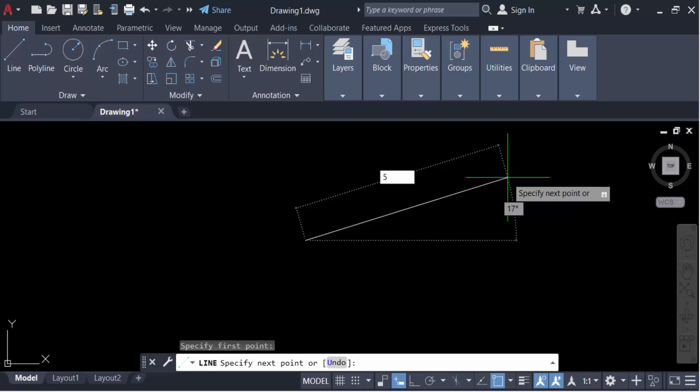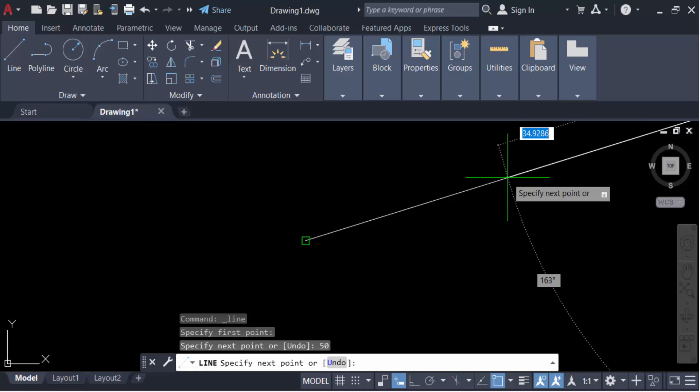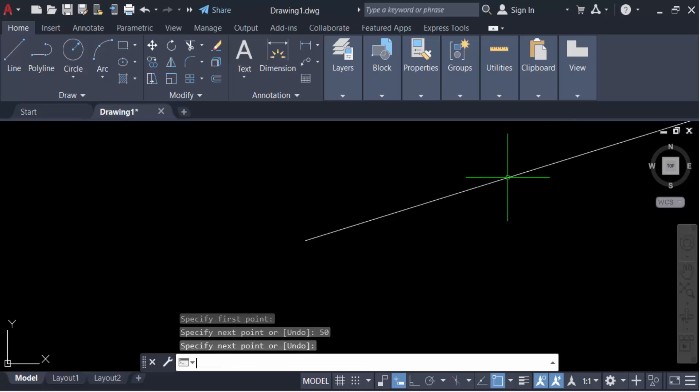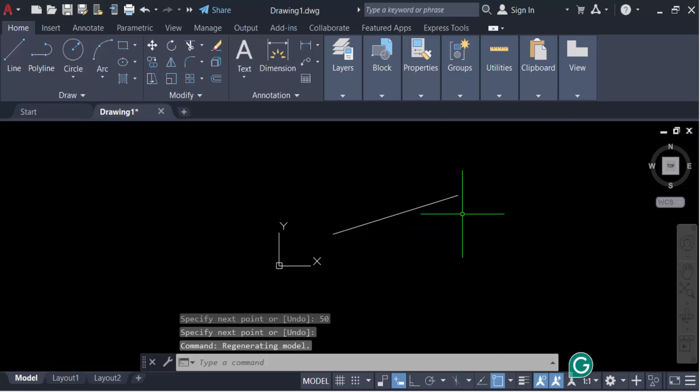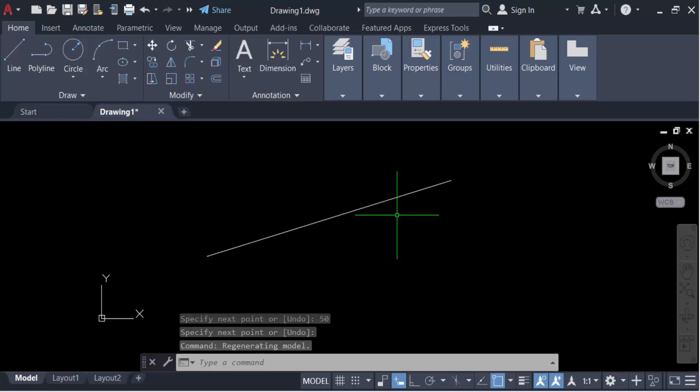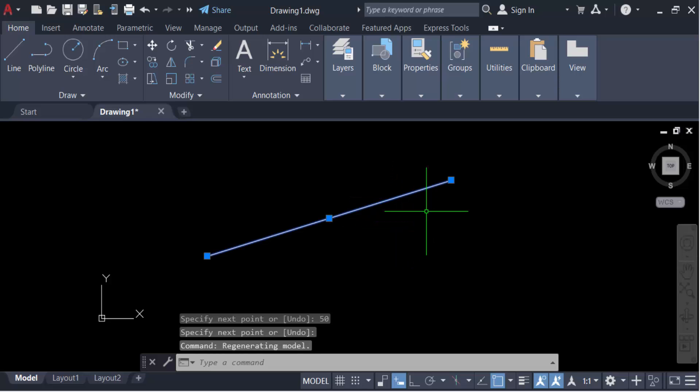Then press enter. This is my line and I want to change this line's angle, so you have to double click on here.